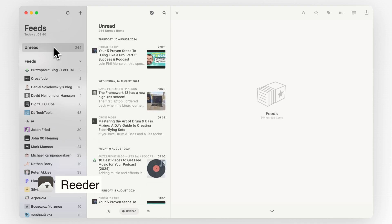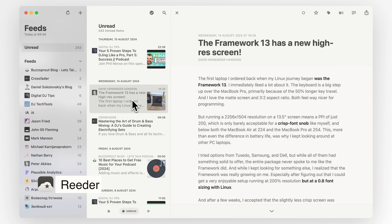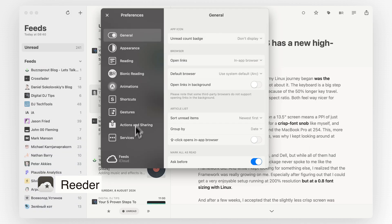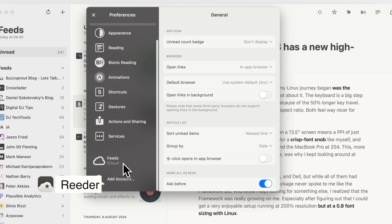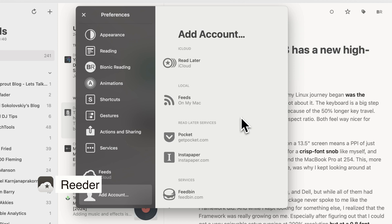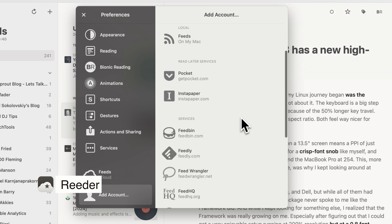Whether you're catching up on tech news, checking out the latest blog posts, or just browsing headlines, Reader has you covered. You can use Reader with services like Feedly, Feedbin, or use it without any third-party services, just local RSS feeds.